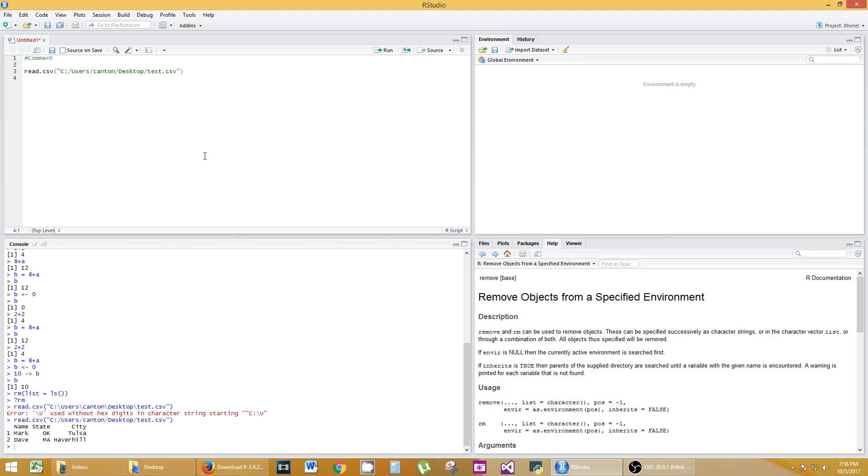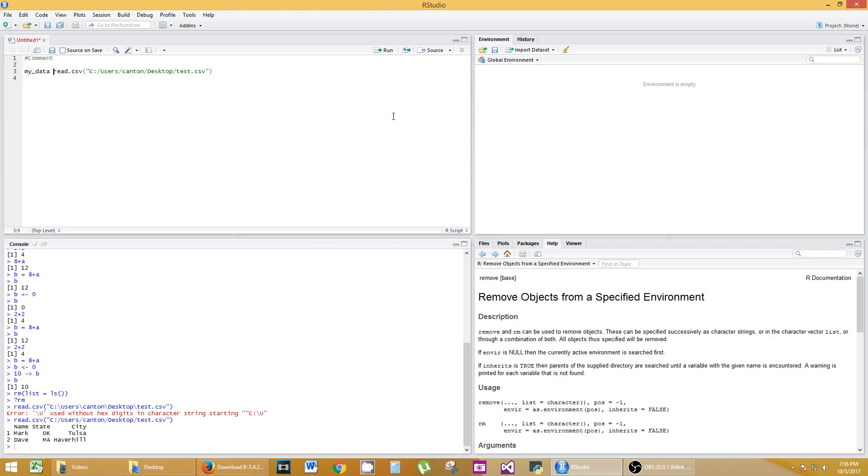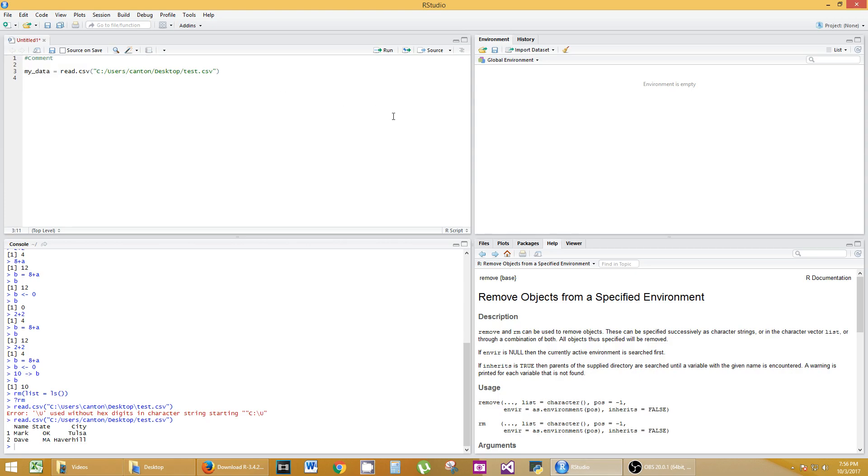But now if I do that, I hit enter, there's my database. It showed up with headers and the actual data. It numbered the data with the rows. What are we going to do with that? We're going to actually store that as a variable, say, my data equals that, control enter. Now you see on the top right, my data, two observations of three variables. What are the three variables? Name, State, and City. Two observations: Mark and Dave, that row.